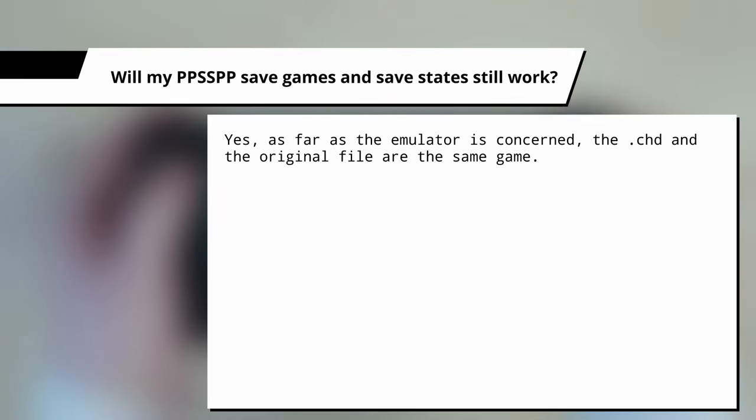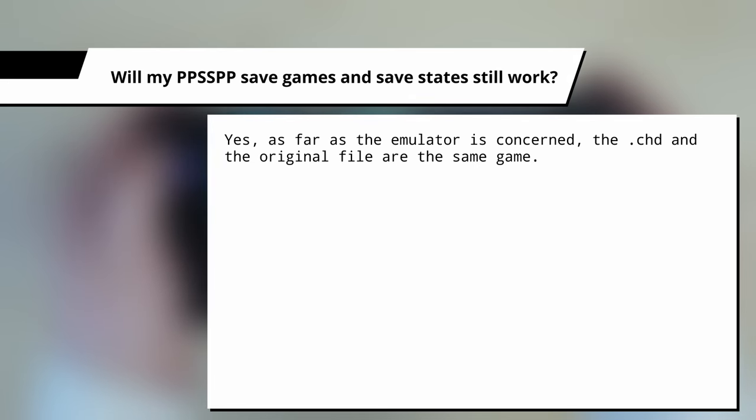Will my PPSSPP save games and save states still work? Yes, as far as the emulator is concerned, the CHD and the original file are the same game.